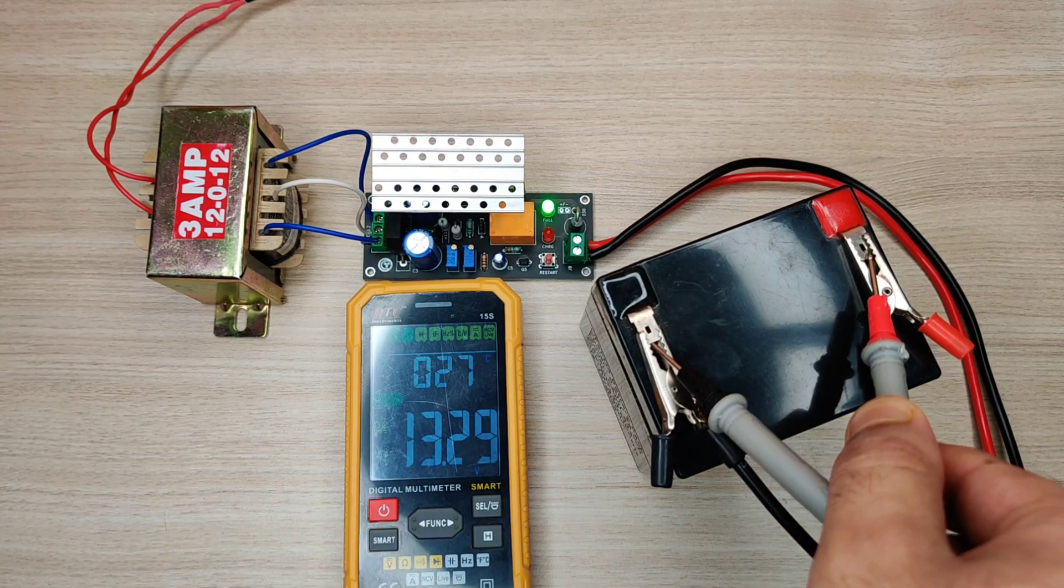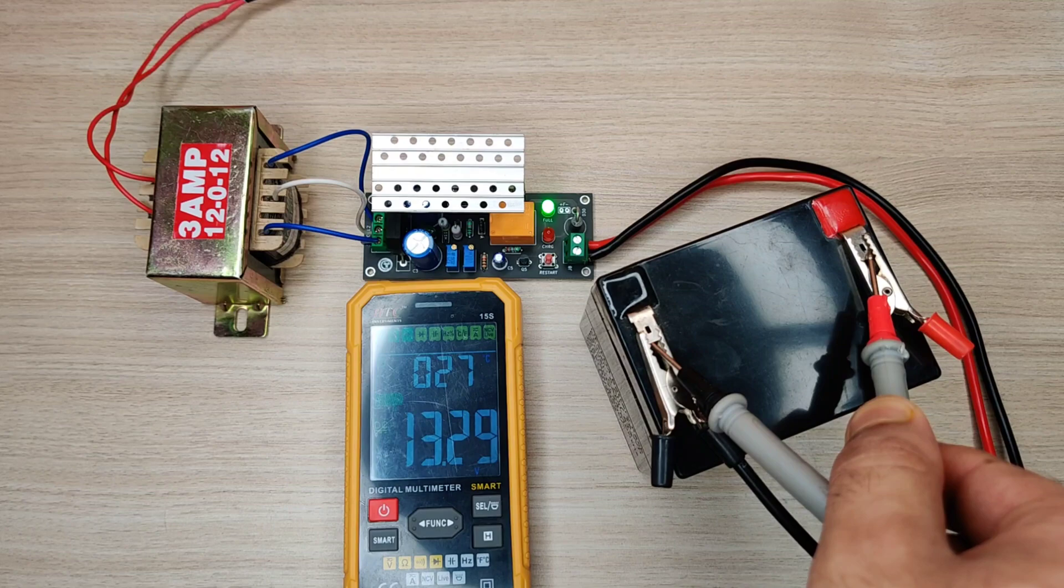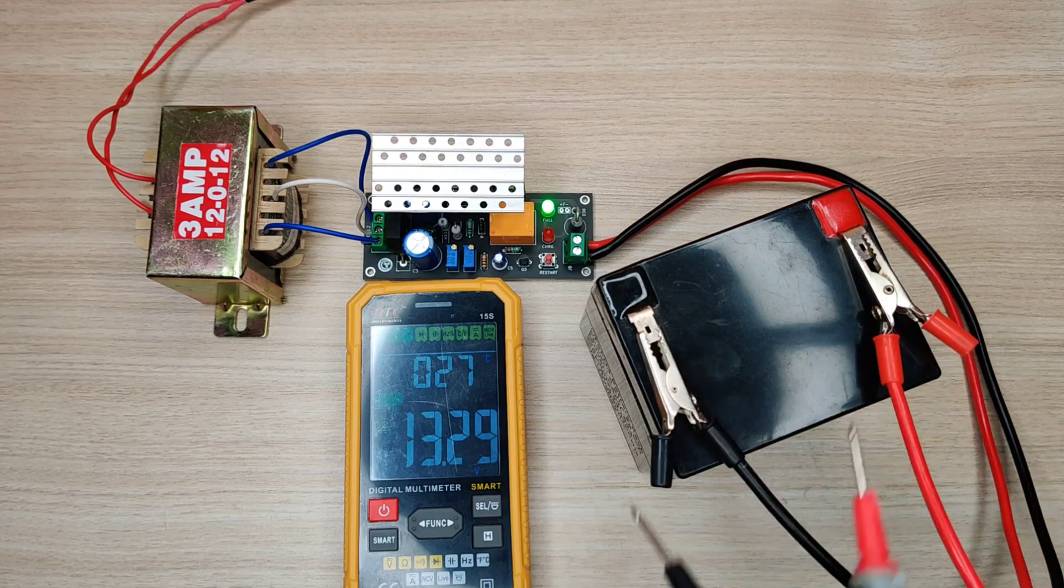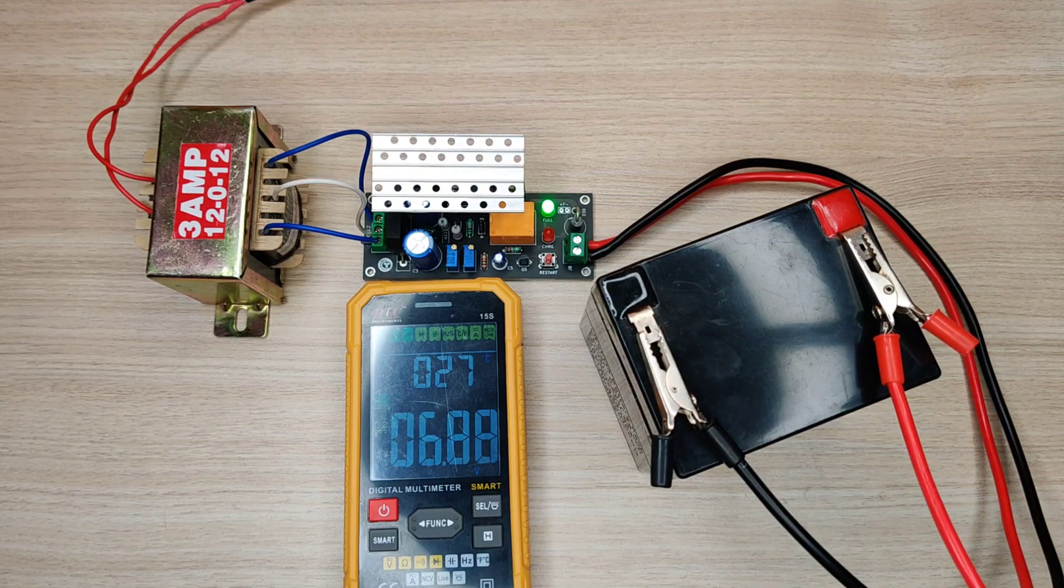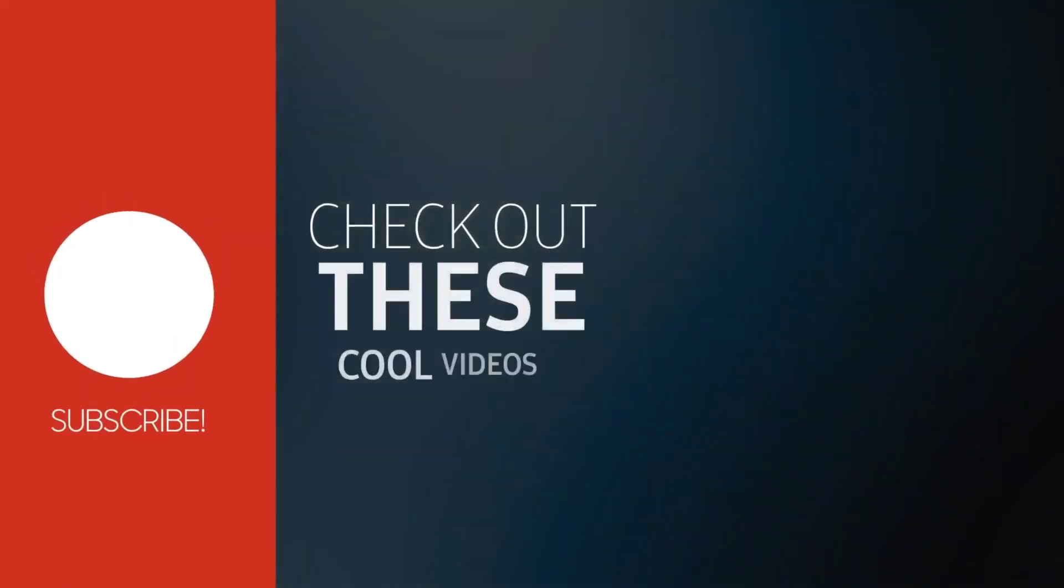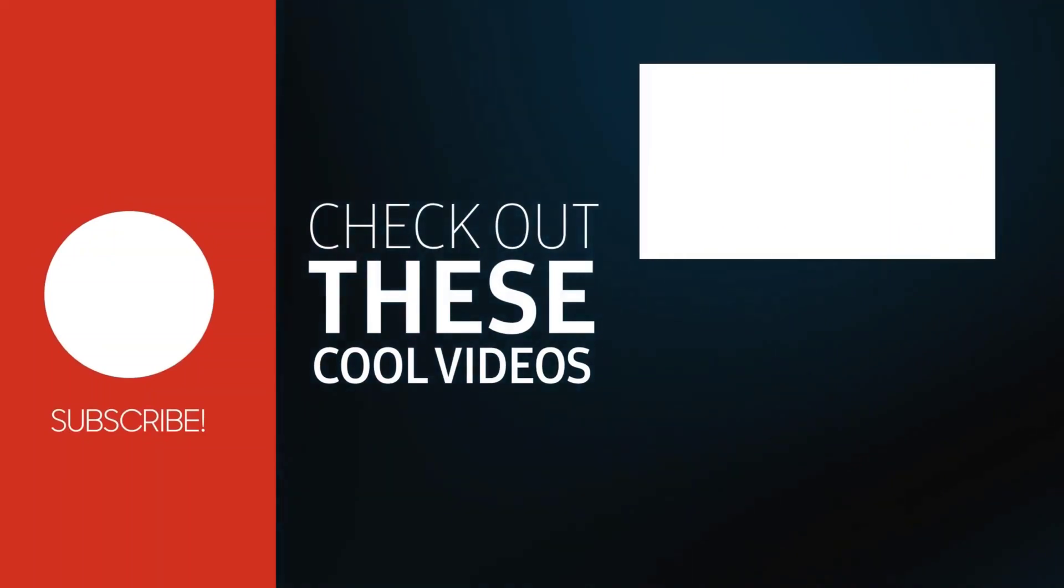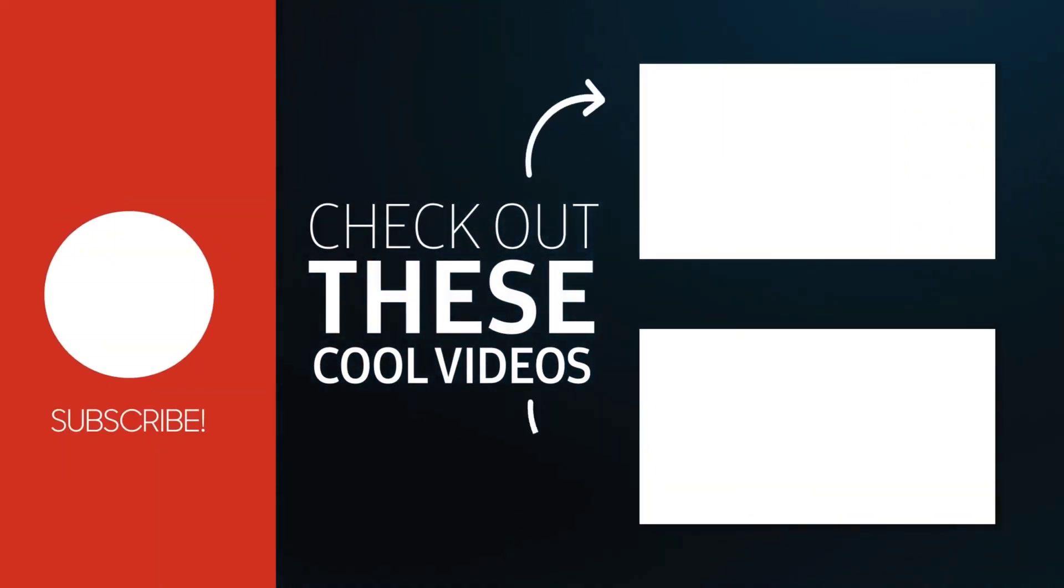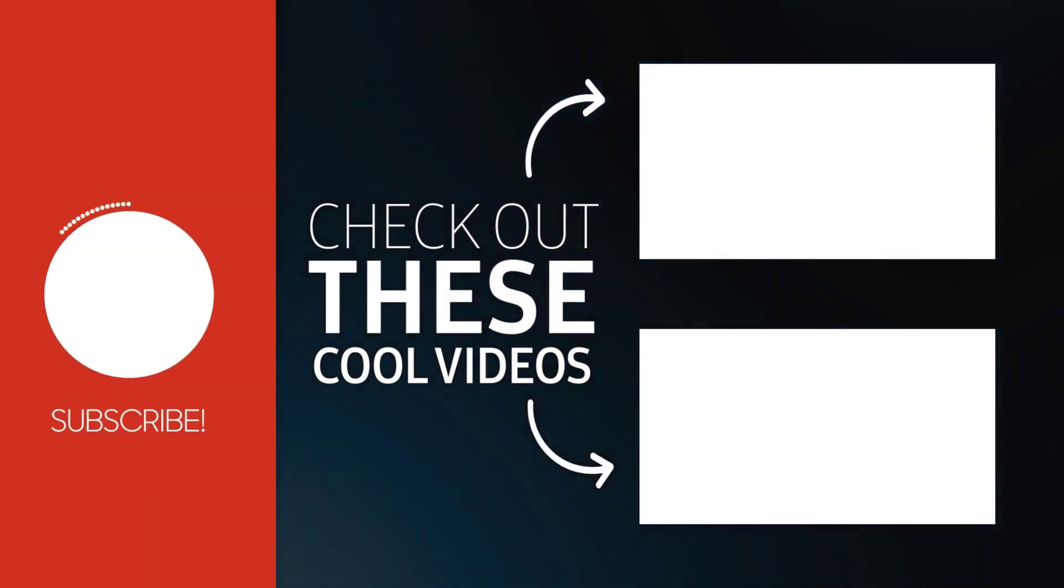If you enjoyed the video give a thumbs up. For more useful videos, subscribe the channel. Also check out these recommended videos. Thanks for watching.